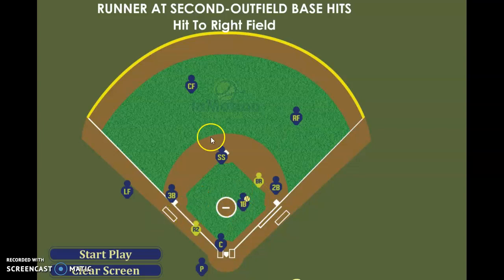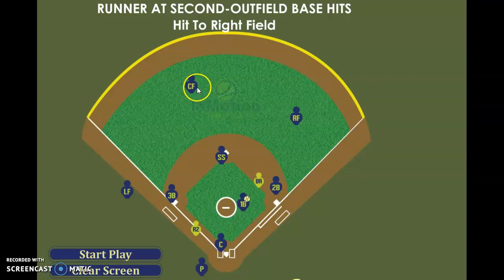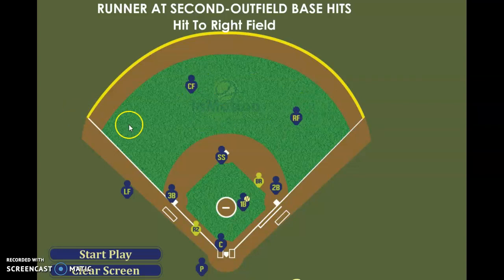First base always is a cutoff on base hits to center and base hits to right field. Third base is a cutoff on a base hit to left field.